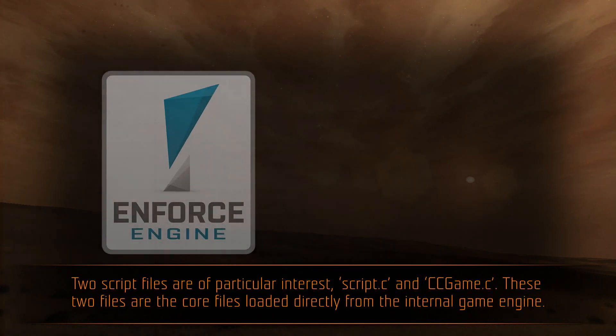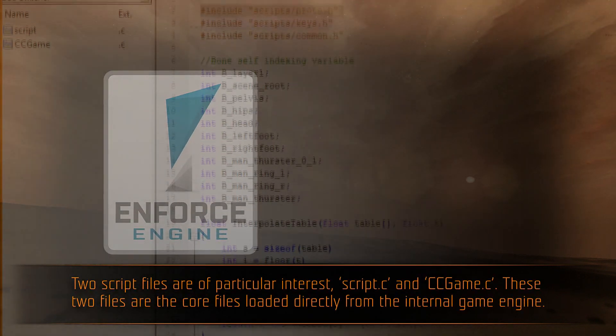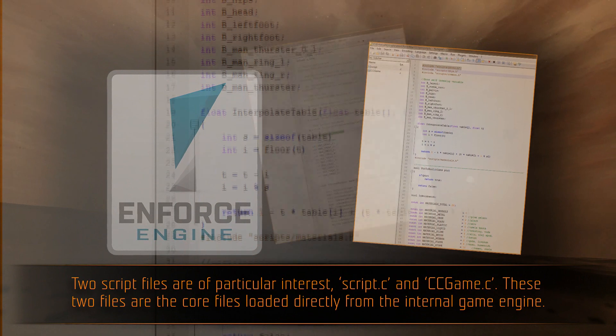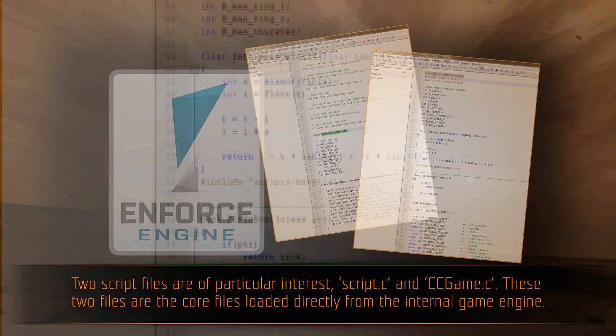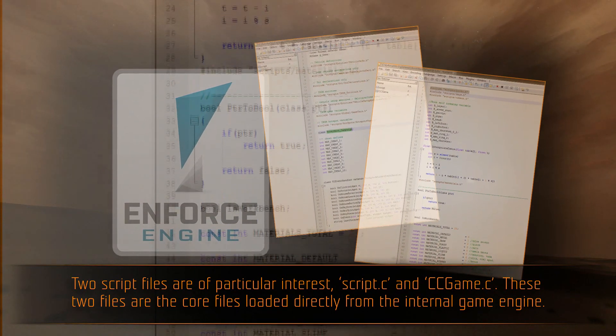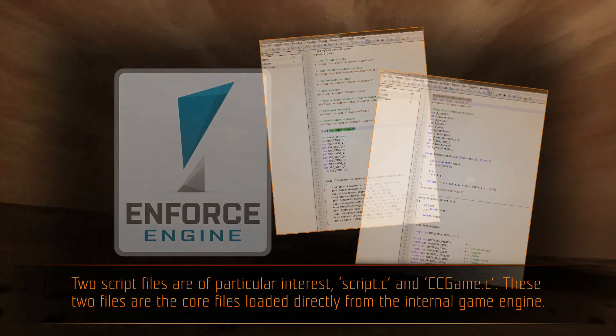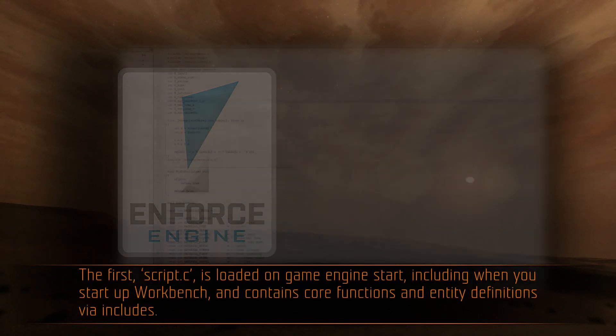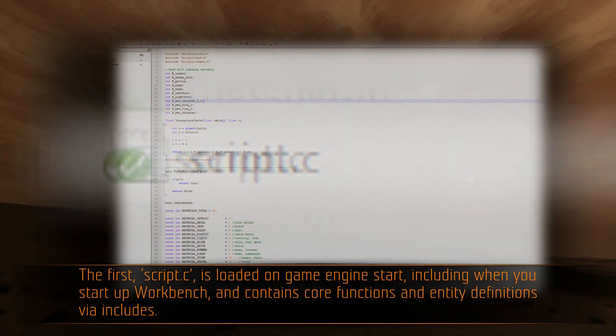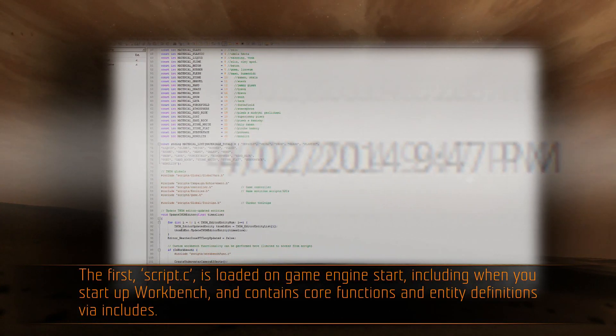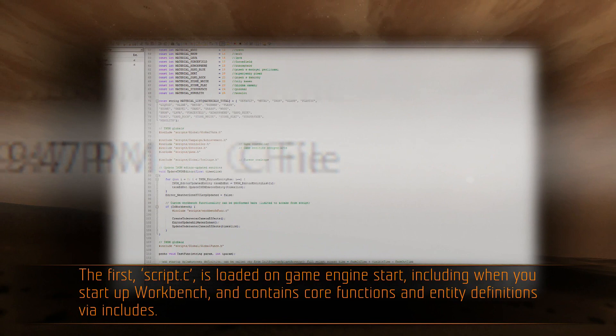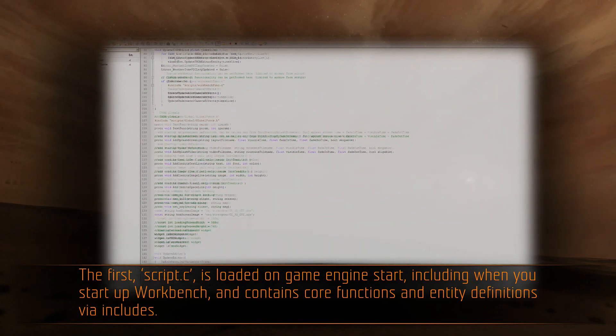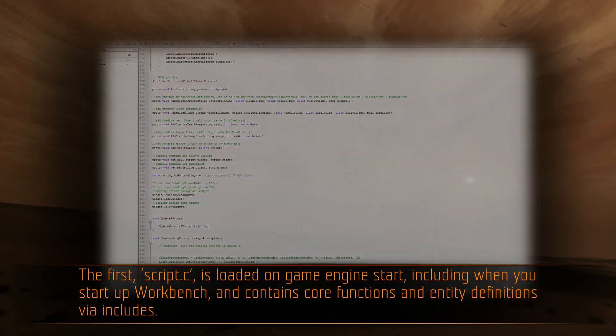Two script files are of particular interest: script.c and ccgame.c. These two files are the core files loaded directly from the internal game engine. The first, script.c, is loaded on game engine start, including when you start up workbench, and contains core functions and entity definitions via includes.